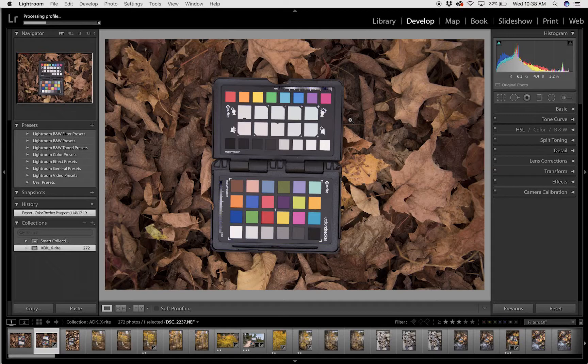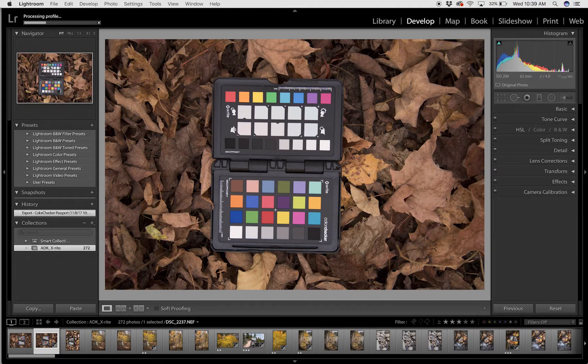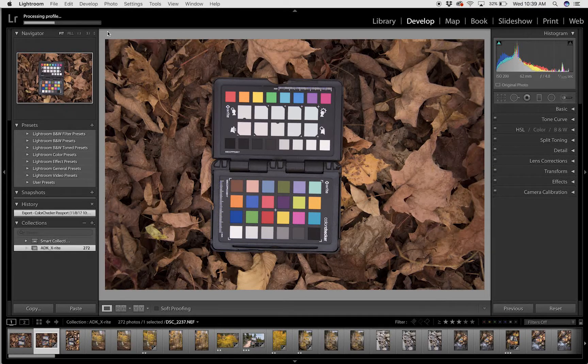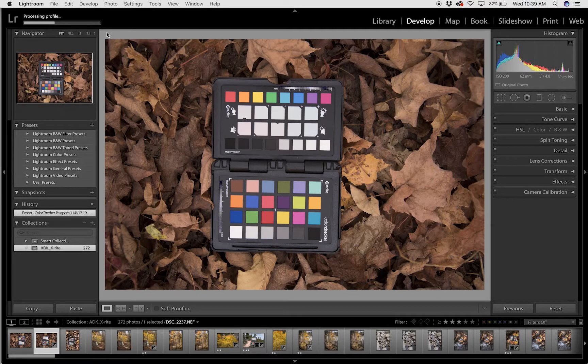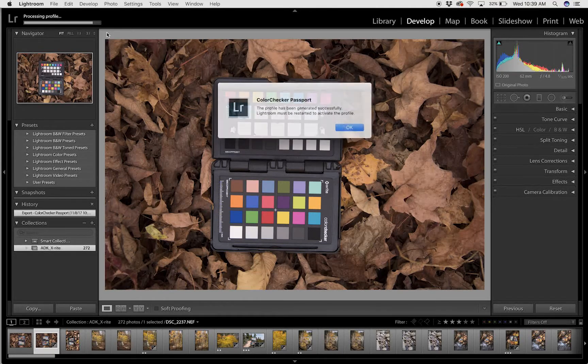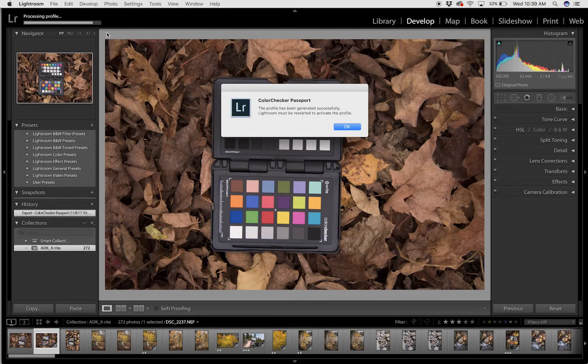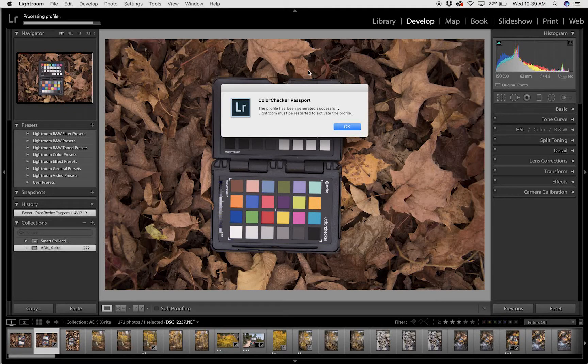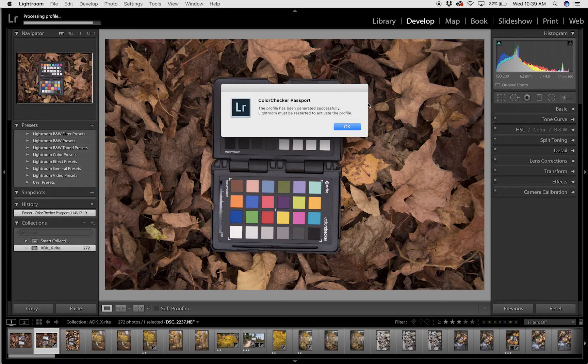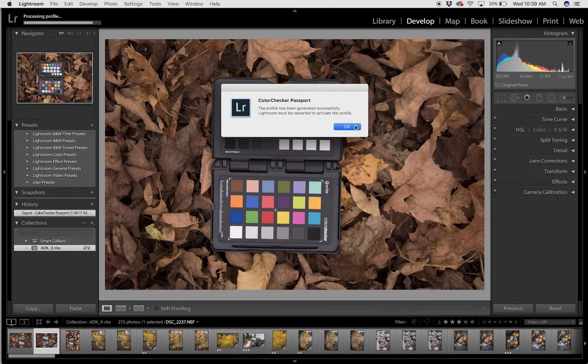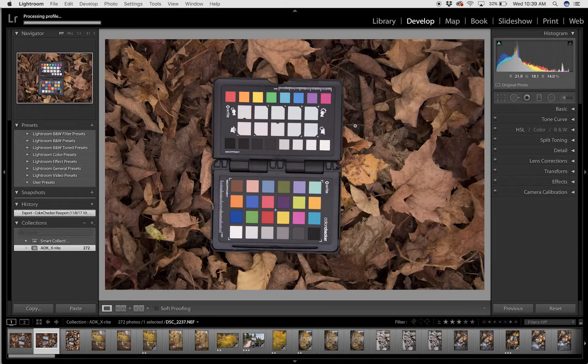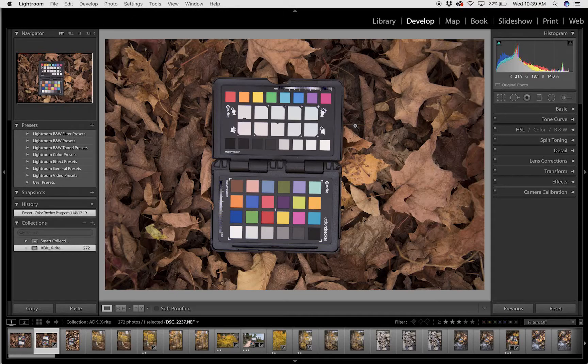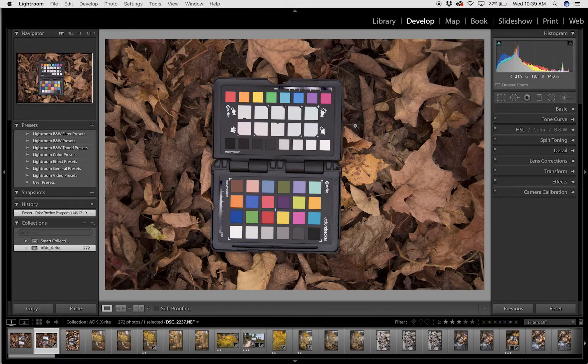You can see in the top left corner that the process is taking place. Adobe Lightroom is building the profile for me. After it's successful, it's going to ask me to restart Adobe Lightroom. I've already built this profile so I'm not going to restart it, but anytime you build a new profile, you need to restart the software.